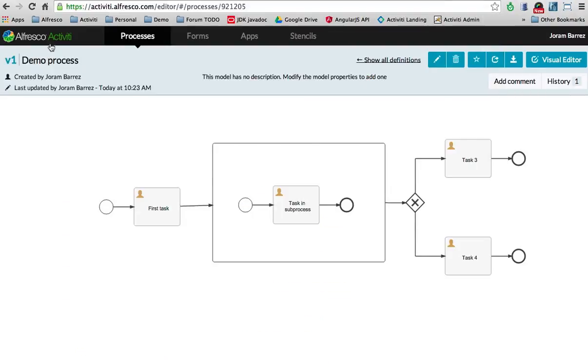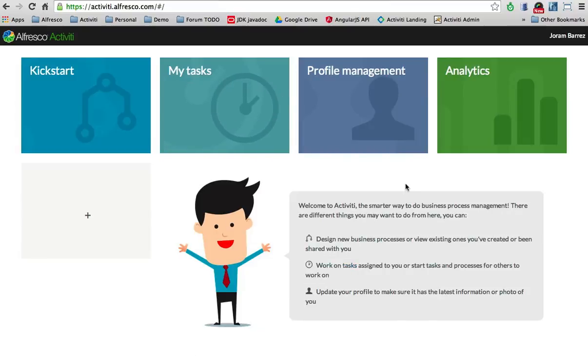So that was it. That's what I wanted to show you in this very short movie: how you can model your BPMN 2.0 processes in the Activity Cloud. Thank you.